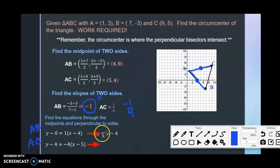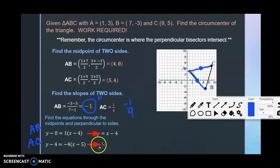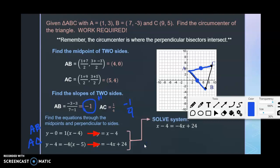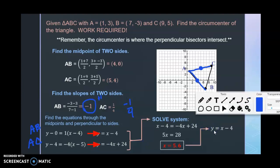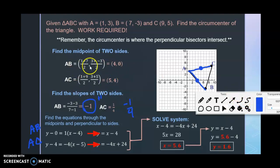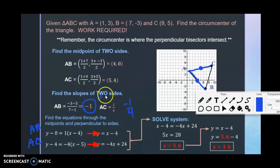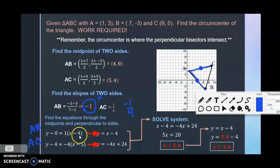Solve both equations for y, set them equal to each other, solve for x, then plug x back in to find y. Both approaches give the same answer — just organized differently. So the key steps are: find midpoints, find slopes of the sides, take opposite reciprocals for perpendicular slopes, plug into y − y₁ = m(x − x₁) using the midpoint and perpendicular slope, then solve the system.